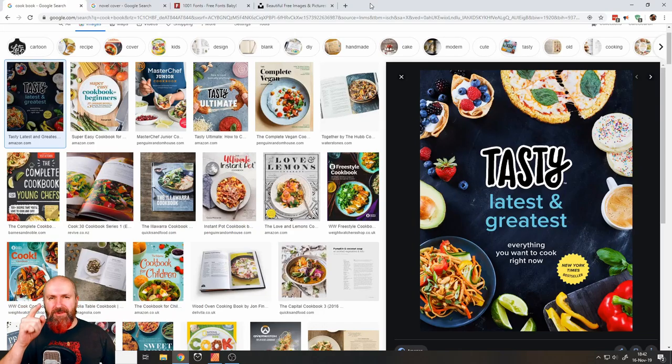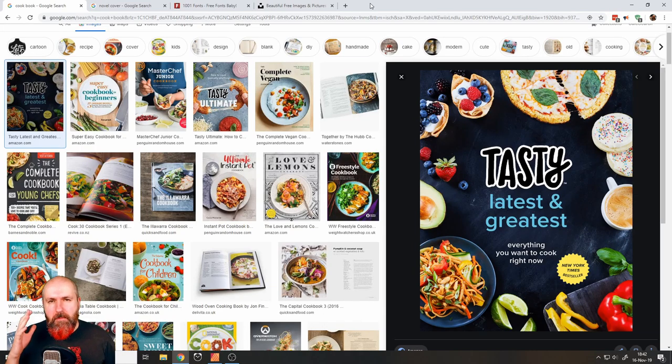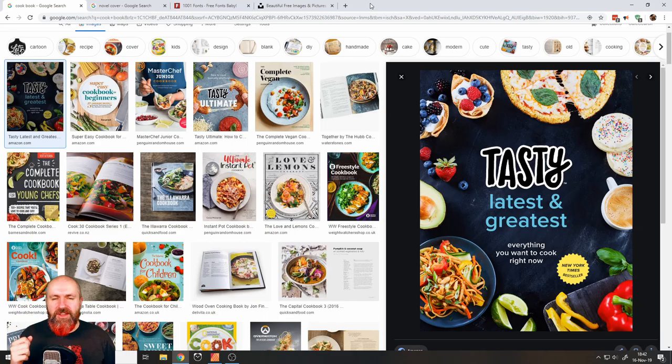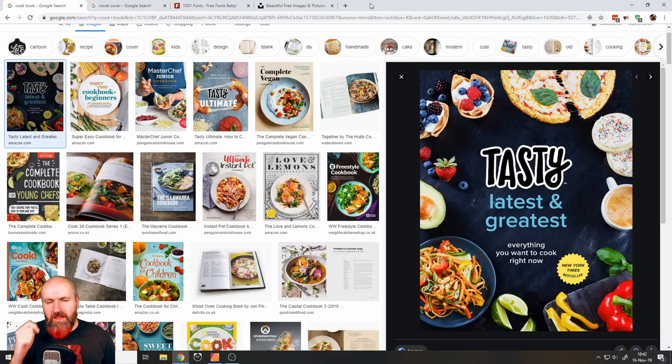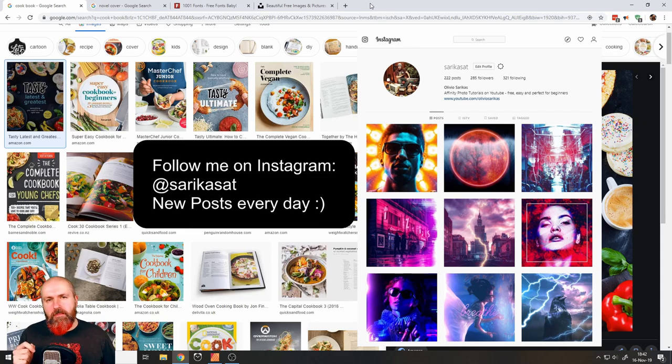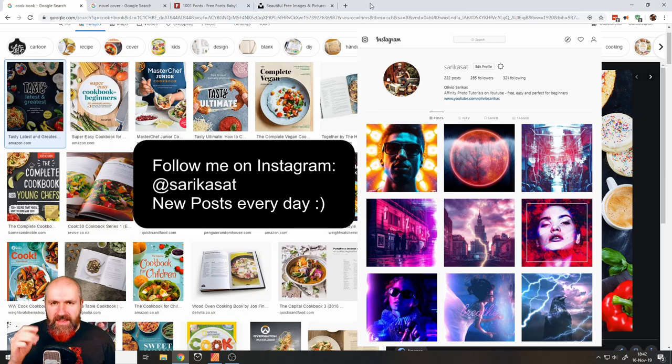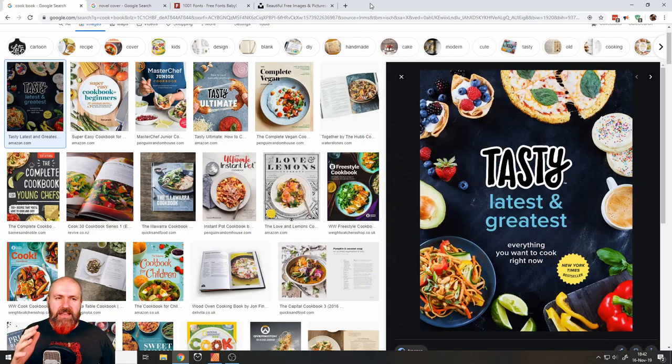Hello, my friends. Today I'm going to show you the basics of how to design a book cover in Affinity Publisher. My name is Olivio. I'm a professional designer and I want to thank all of my patrons who support me and make these videos possible. Super important. Thank you for that. And let's get started.